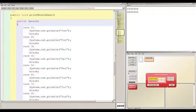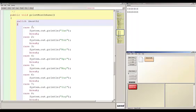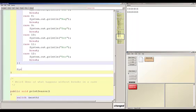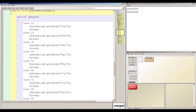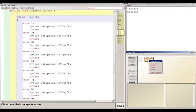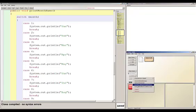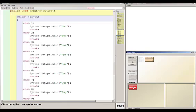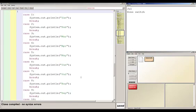For example, if month is 6, the switch goes through cases 1, 2, 3, 4, 5 — no match — then finds case 6 and prints 'june'. I added a line after the switch that prints 'done switch'. Setting month to 7 and running printMonthName prints 'july' then 'done switch', as expected.